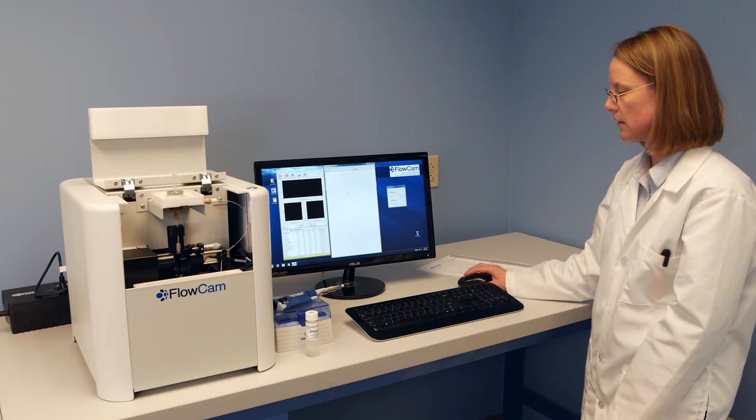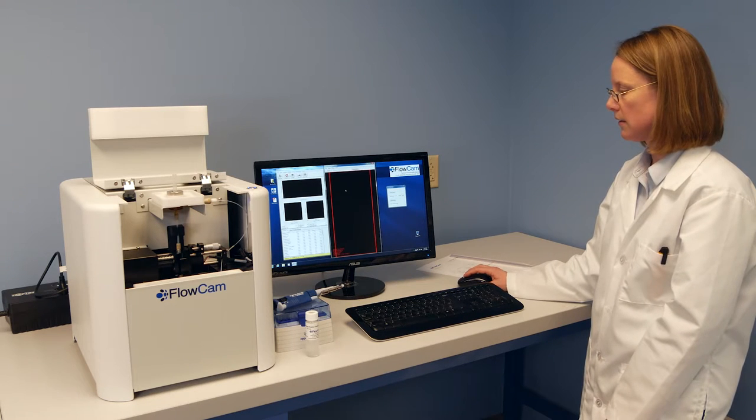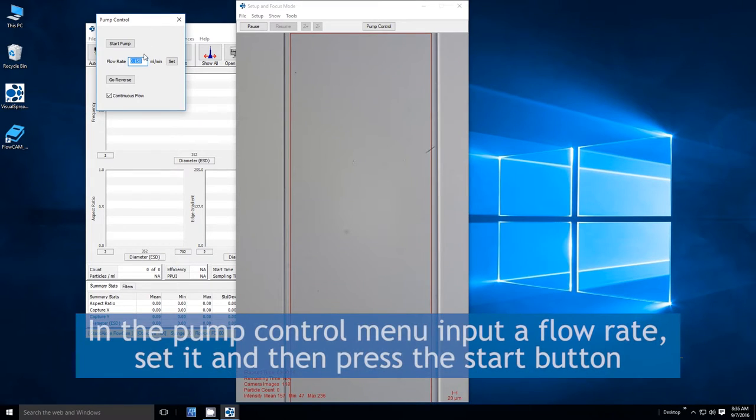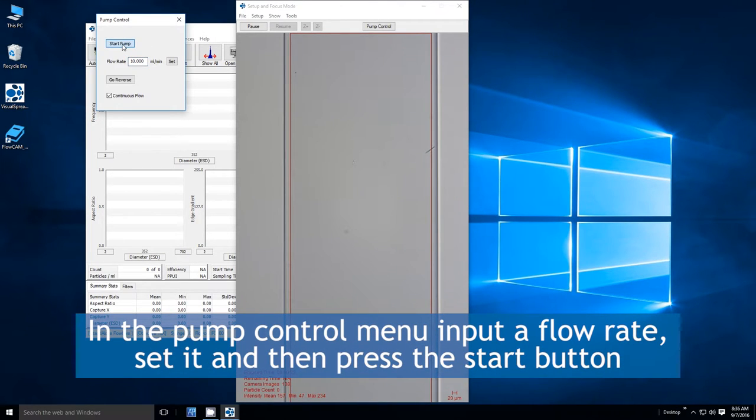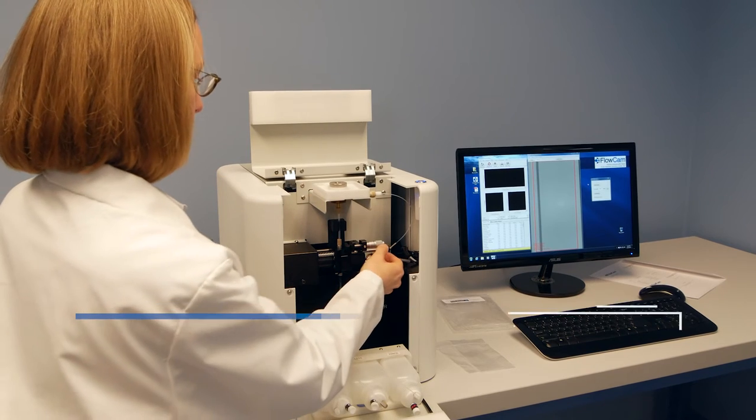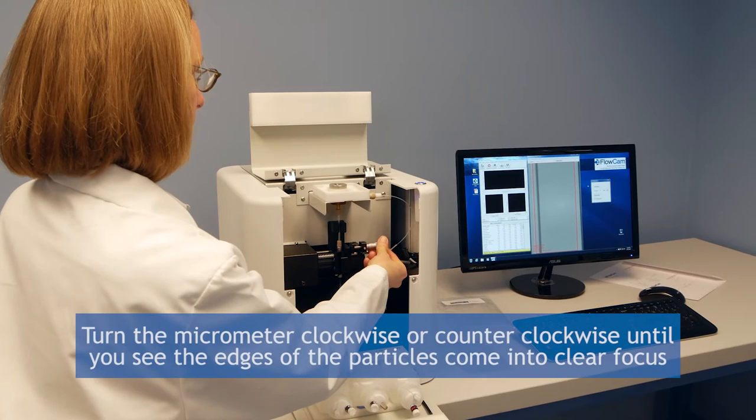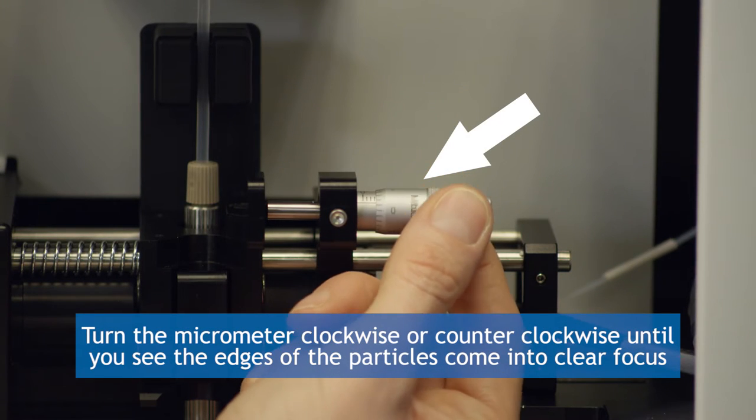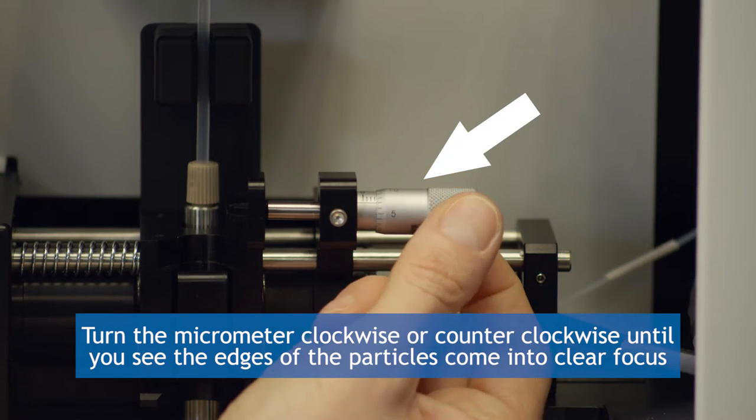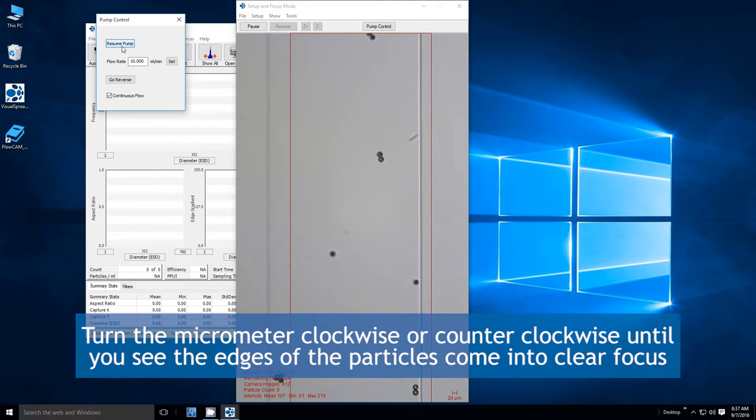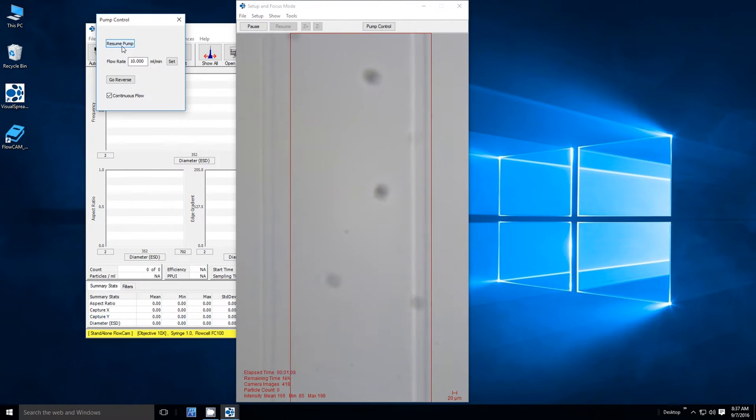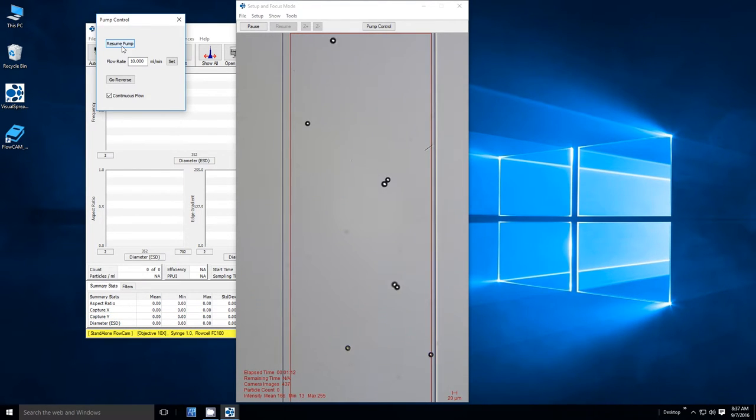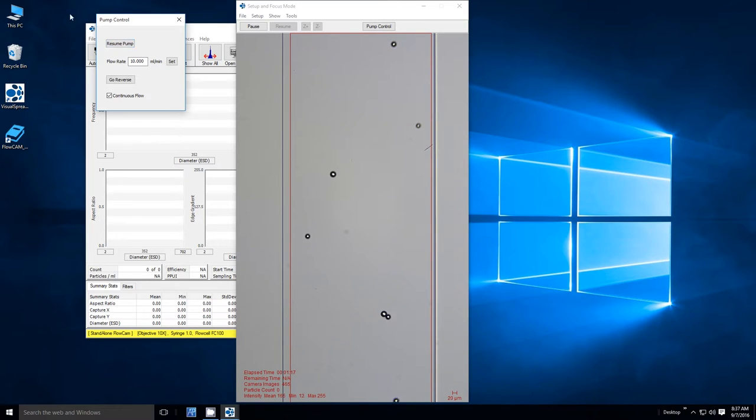Using the pump control menu that opened with the setup and focus screen, input a flow rate, set it, and then draw the sample down into visual view on the camera screen by pressing the start button. Note that the pause button will stop the current flow. For manually focusing the system, turn the micrometer either clockwise or counterclockwise until you see the edges of the particles come into clear focus. You will need a sample concentrated enough in the camera window to ensure you are focusing the majority of the particles to an optimum, consistent level.